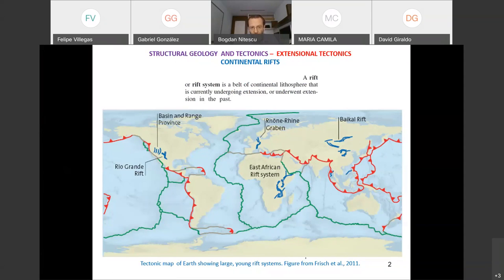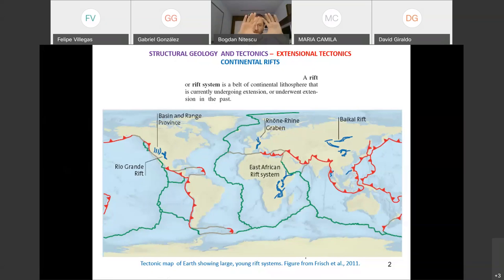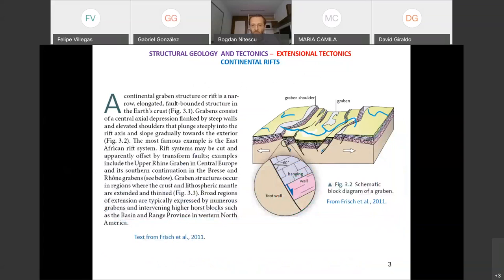When we talk about a rift or rift system, we are talking about a continental lithosphere that is undergoing extension, or did in the past. There is one big rift called the Mid-Continent Rift, under Lake Superior between Canada and the United States — a mid-Proterozoic rift system from about 1.1 billion years ago. It is no longer active, but it almost split the continent.